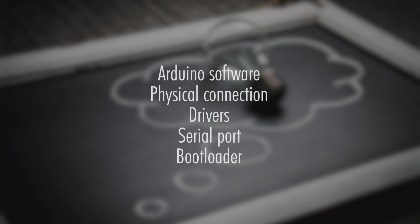In today's video, I will try to help you identify why your Arduino Uno isn't uploading and that's coming up right now after the intro.